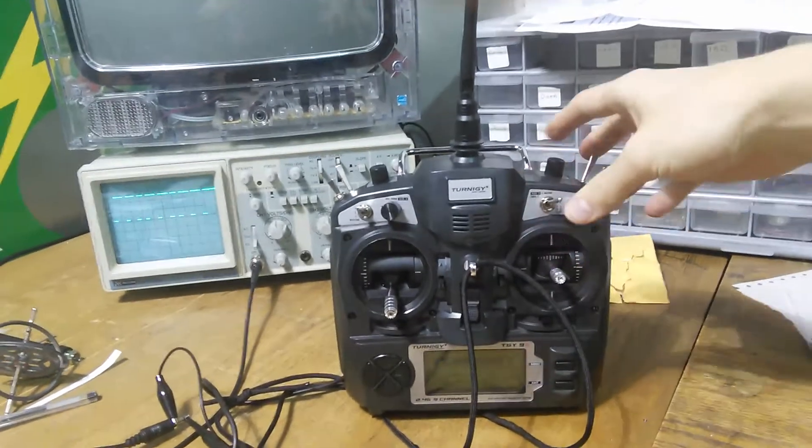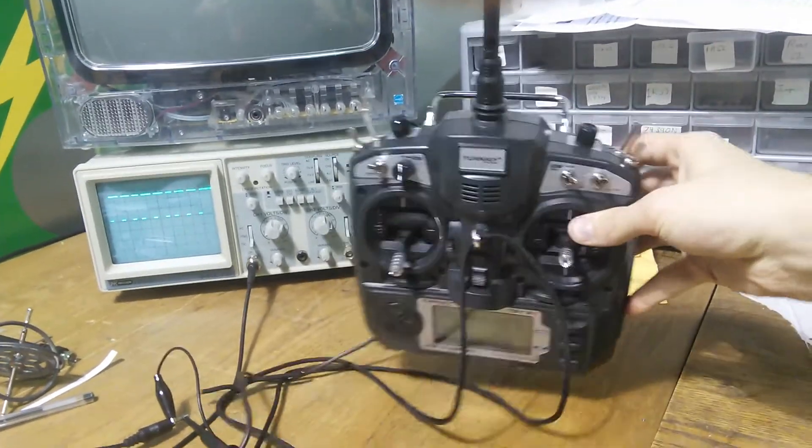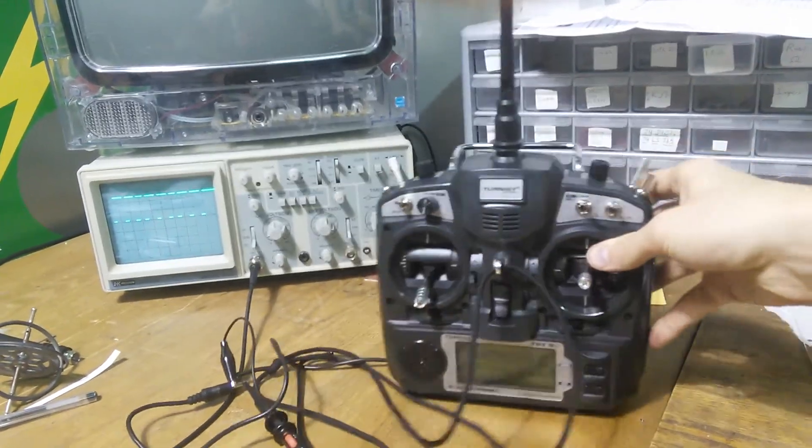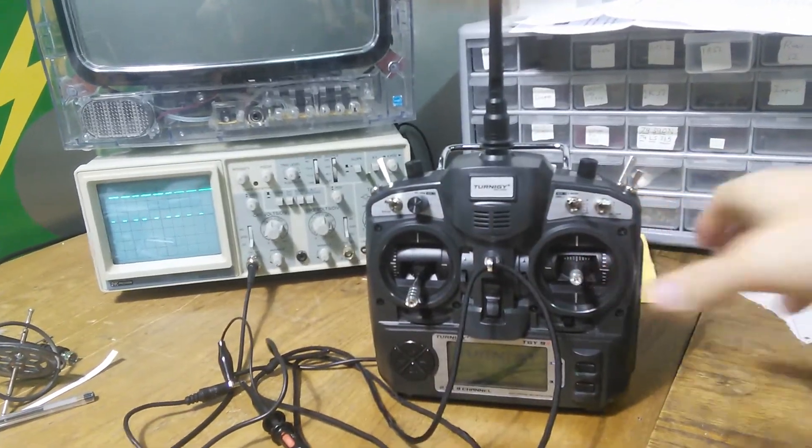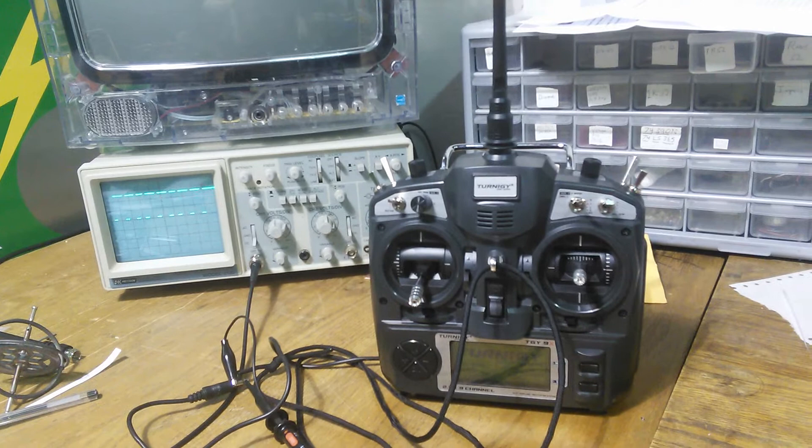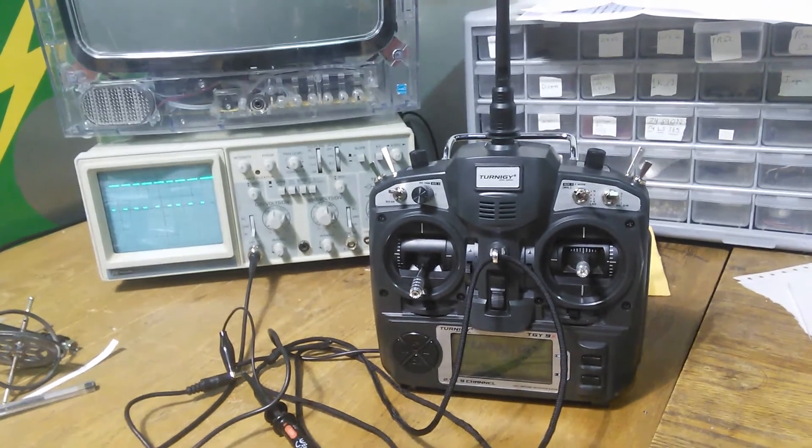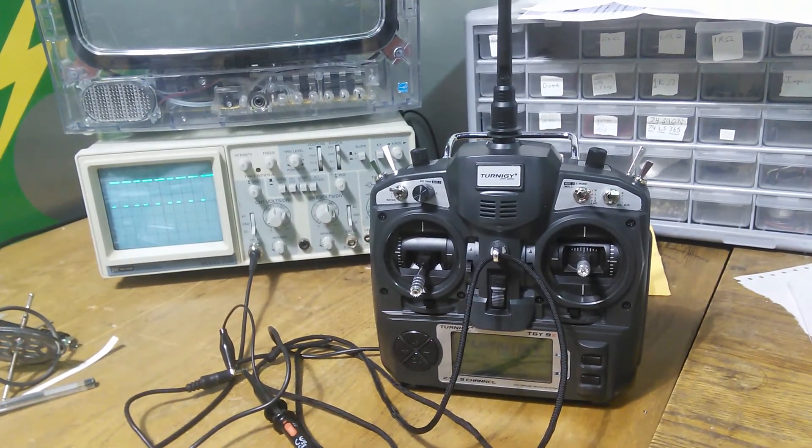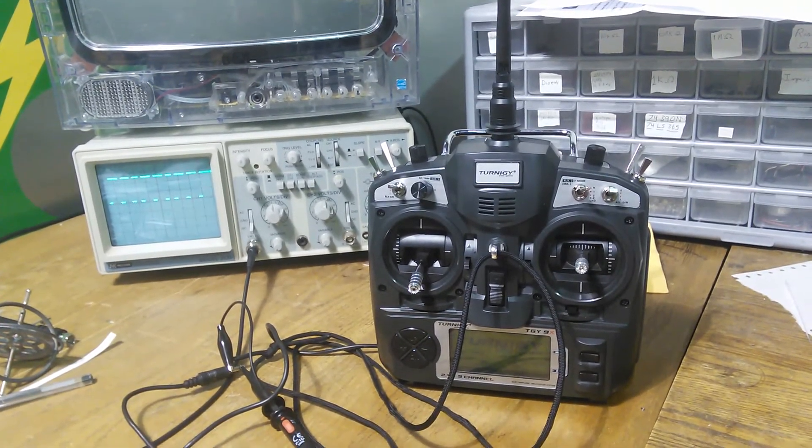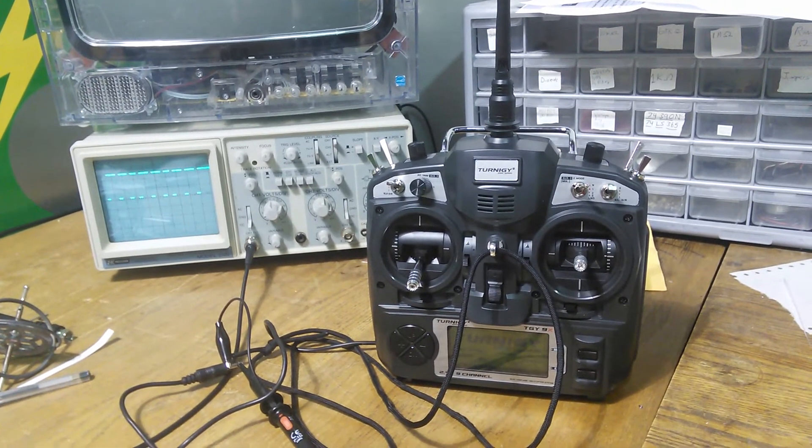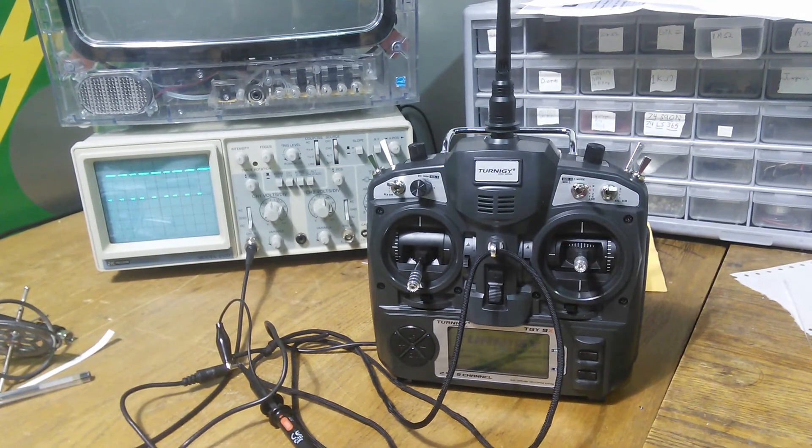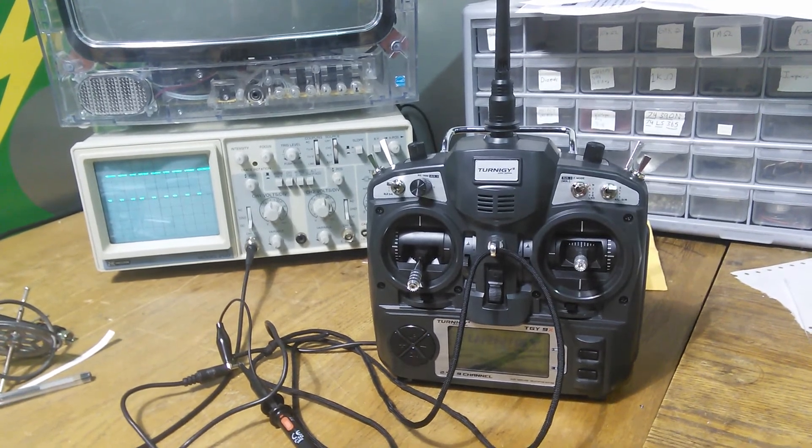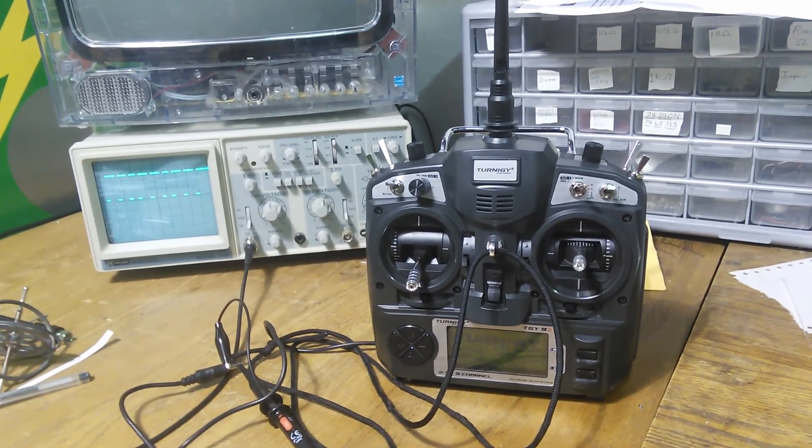That's the Turnigy 9X, but they're all the same. I mean, this is technology that's been around, I think, since the 60s or 70s or whatever. So, good luck. Hope you liked the video. See you later.